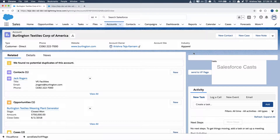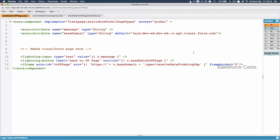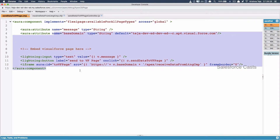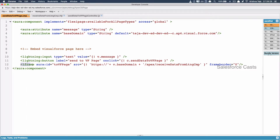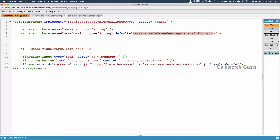In one of the episodes, we looked at how to send data from Lightning components to Visualforce pages. If you look at the Lightning component, we tried embedding the Visualforce page using an iframe tag with a src attribute whose value is the name of the Visualforce page. I created an attribute called base domain with a hard-coded default value. When working on a real project, we should never hard-code values, so now we'll look at how to make this dynamic.